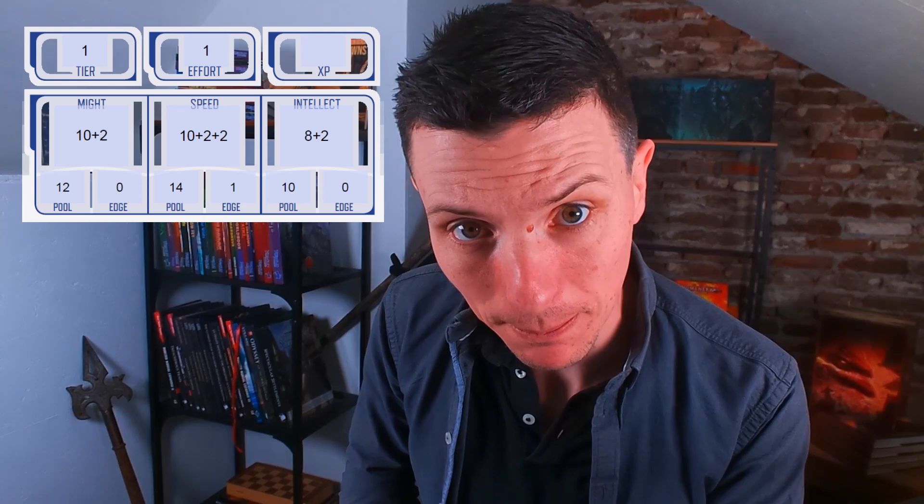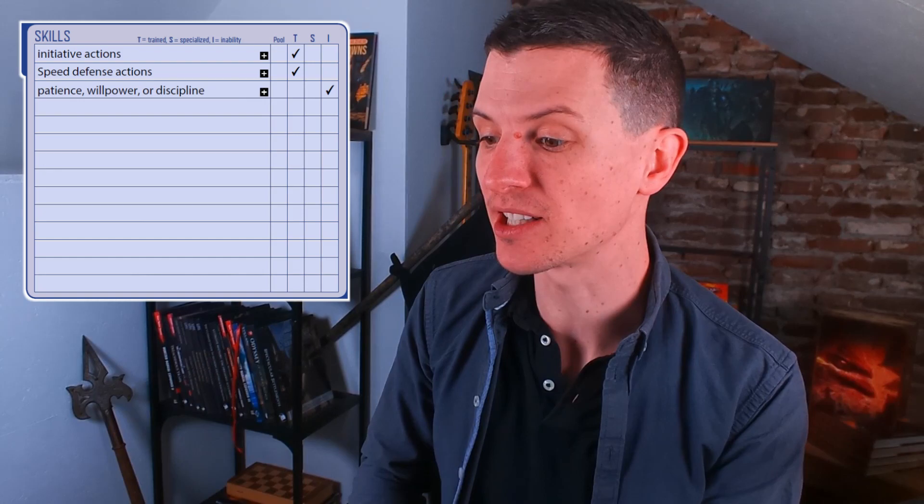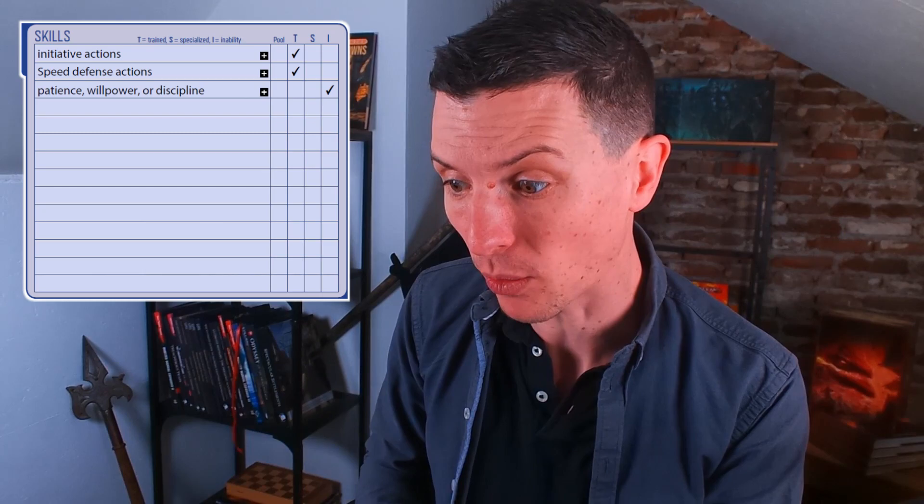For equipment, I don't want to go too deep because you need to figure that out for yourself, but I went with a big sword, a somewhat big shield, and spiked balls to throw. Then we look at the descriptor: since I went with impulsive, it gives me plus two to my speed pool, bringing it all the way up to 14. I am also trained in initiative actions and speed defense actions, and to balance that out I have an inability in willpower, patience, and discipline tasks.